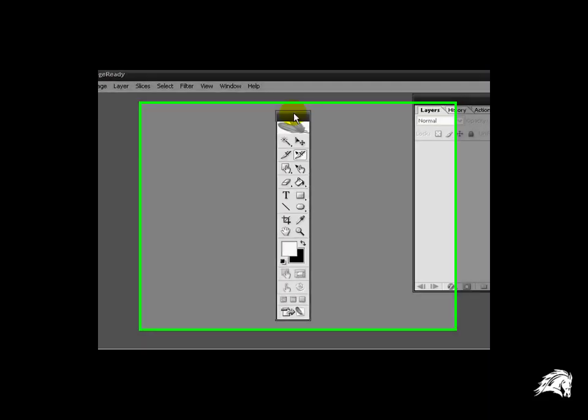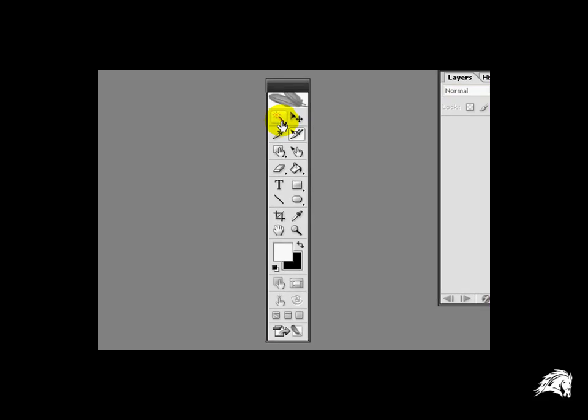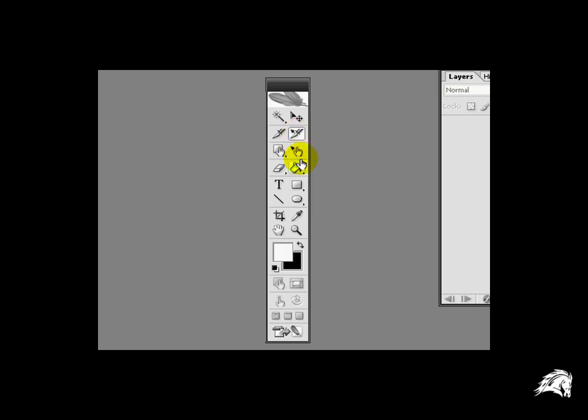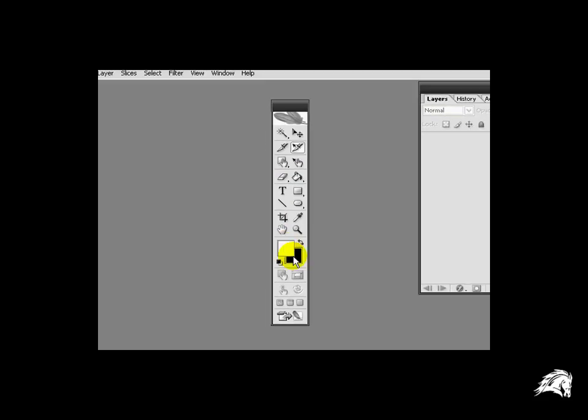In the specific tool area we're going to use the magic wand tool, it allows us to select things very easily, and we're going to use a slice tool, and the slice select tool. We're going to use the paint bucket tool, and then we're going to use these colors here.